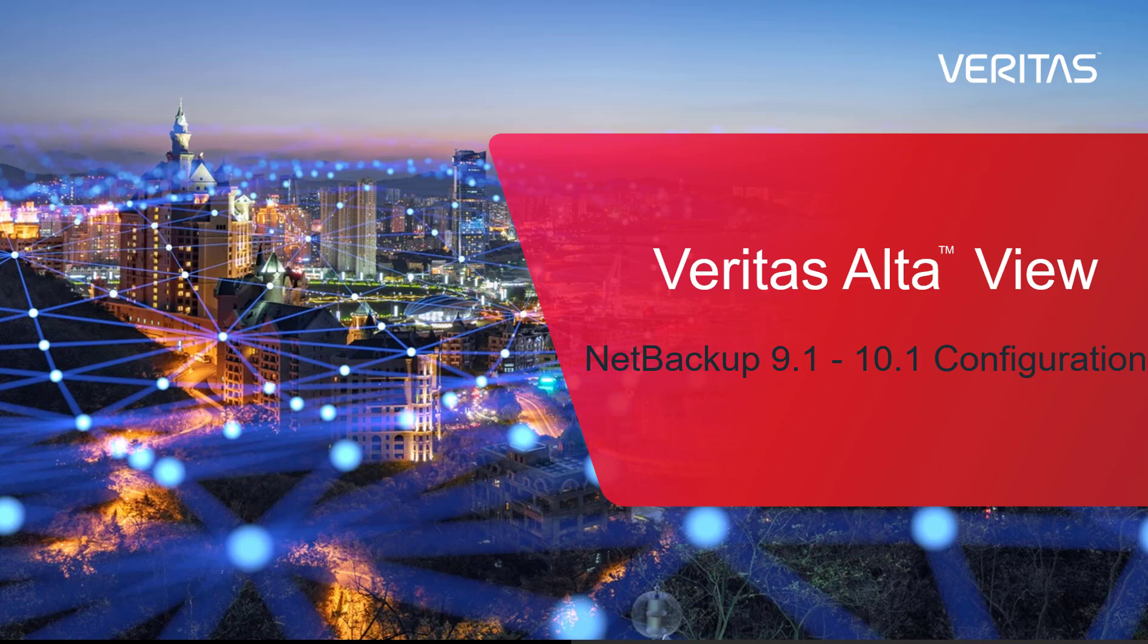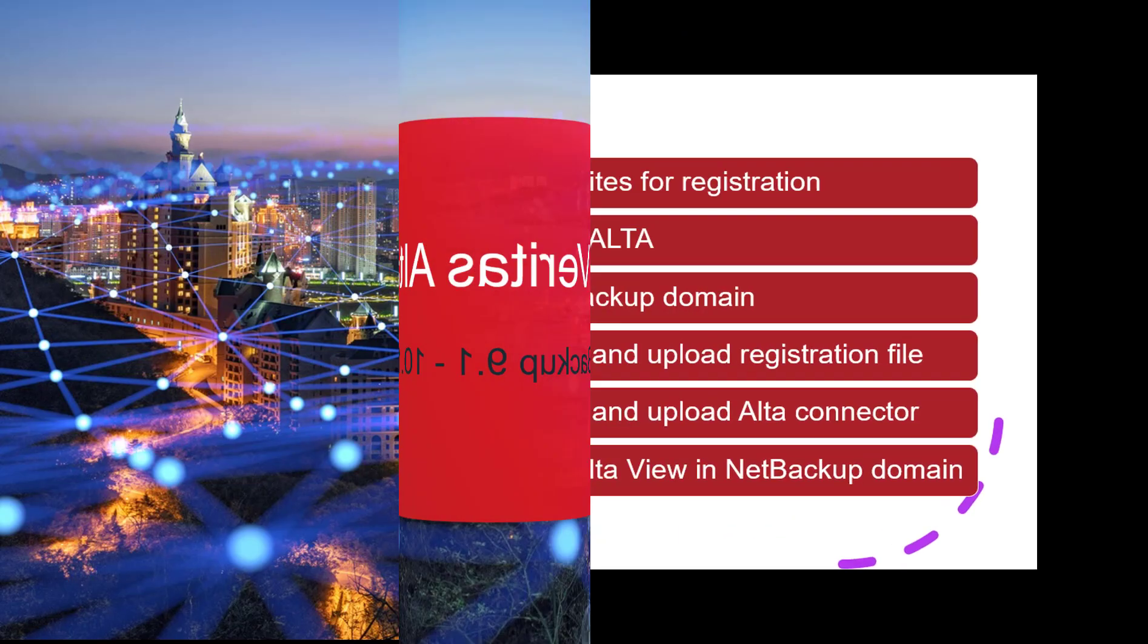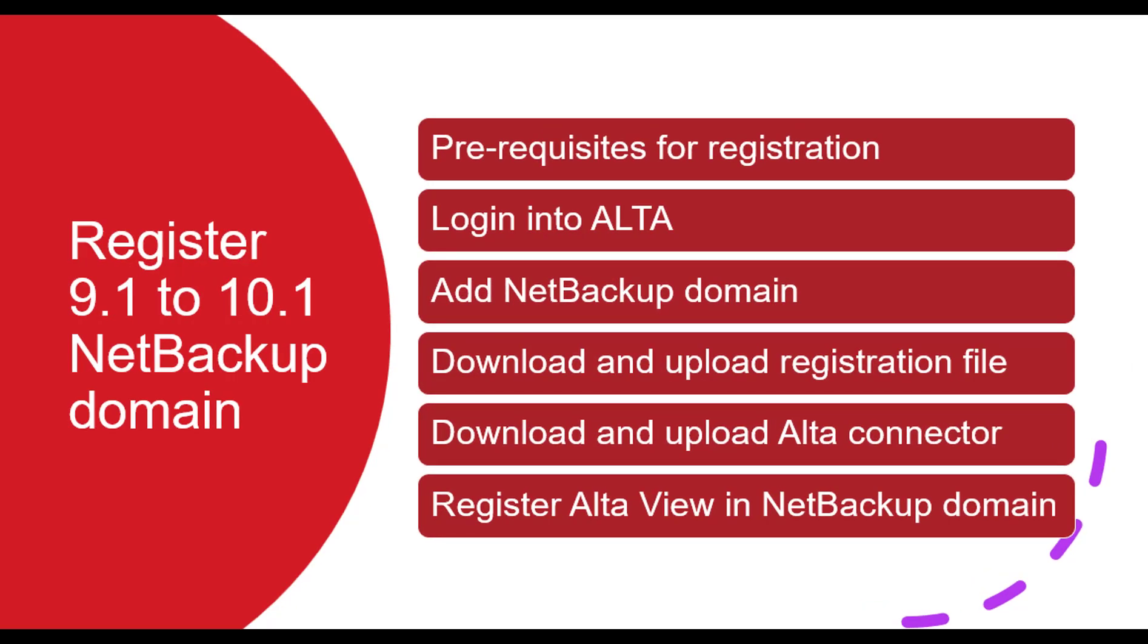Hello all, in this video we will see how to register Windows 9.1 to 10.1 version NetBackup Primary Server to Veritas AltaView. Steps to register NetBackup Primary Server are as follows.